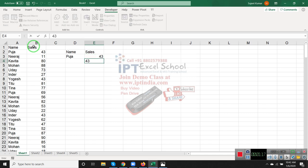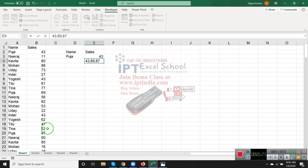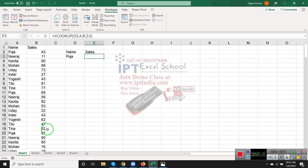VLOOKUP doesn't have any solution for this. But we have one formula: TEXTJOIN.